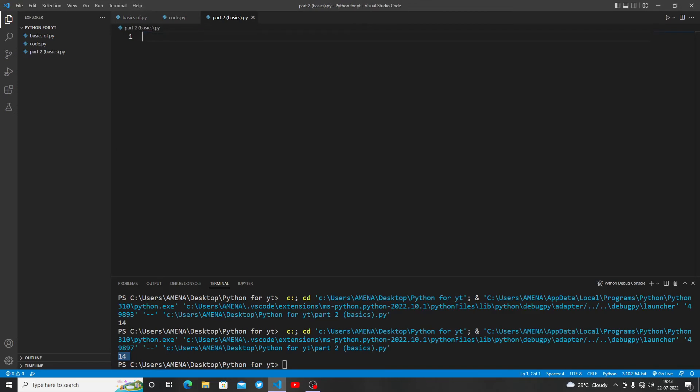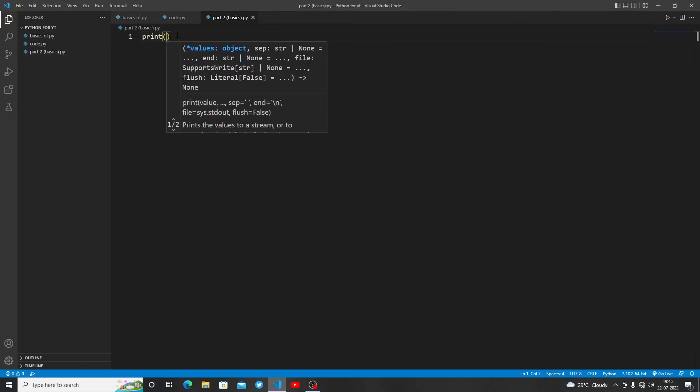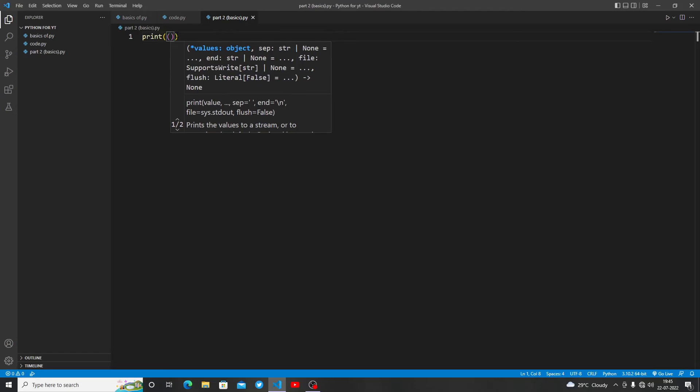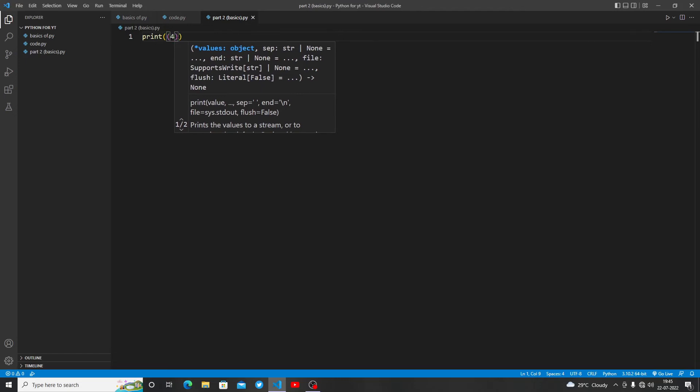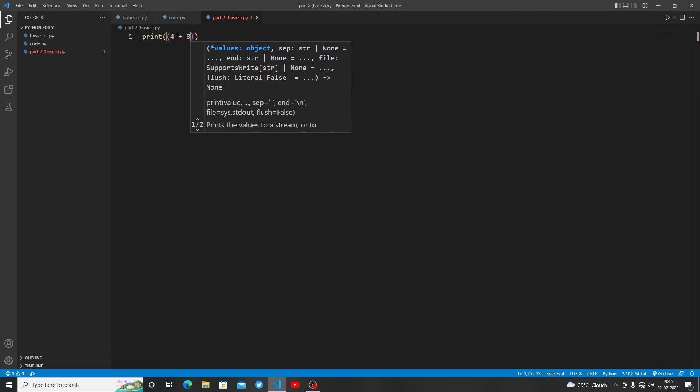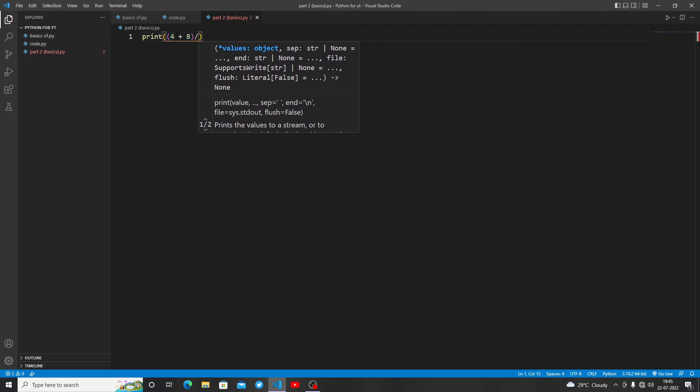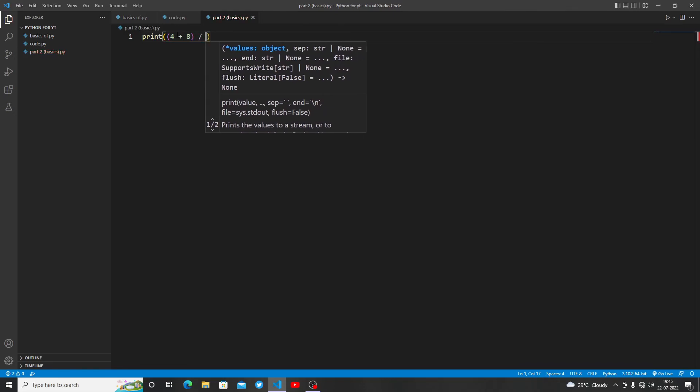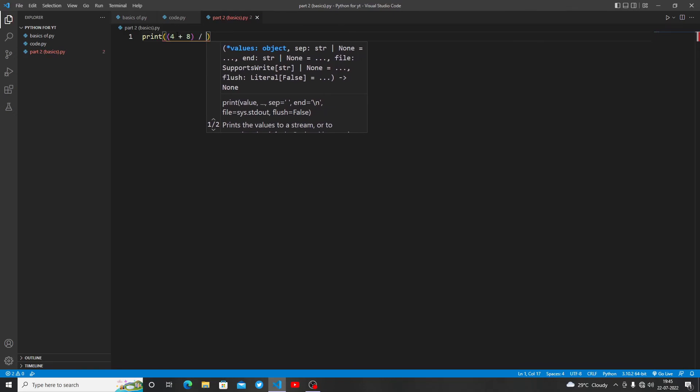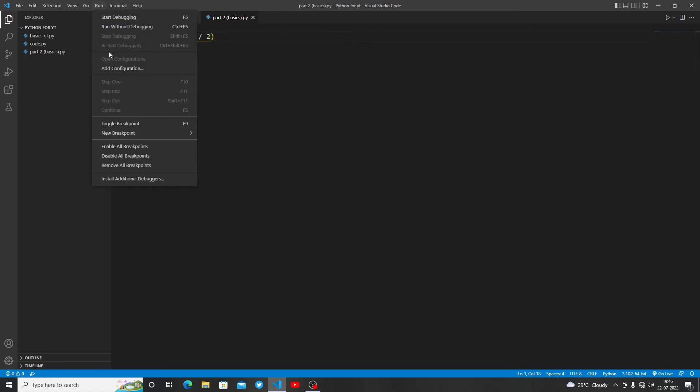Let's talk about division statements. Print (4+8)/2. First of all, the forward slash is very important - it's the main thing in Python for division. Let's divide by 2. Let's run this program.